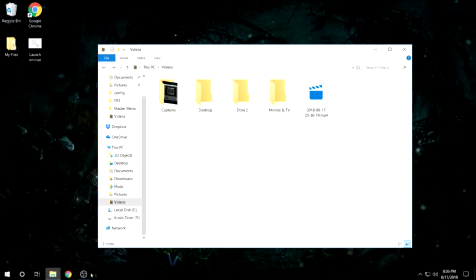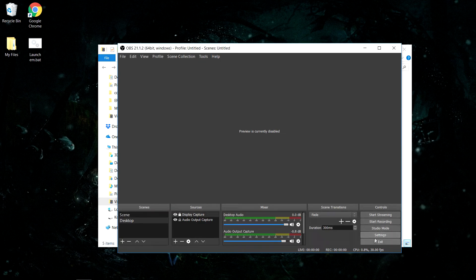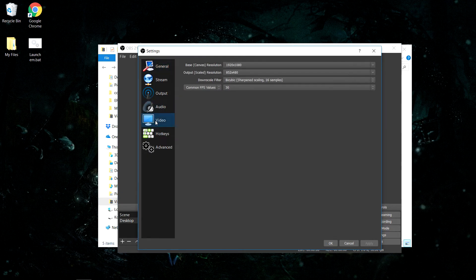Well, I do have a fix for that that is usually the problem, and that is if you come down into settings, then you can go to video, and you need to make sure that your base canvas resolution and your output scaled resolution are the same, or else you're going to get blurry footage.